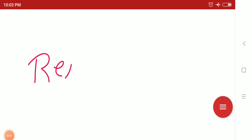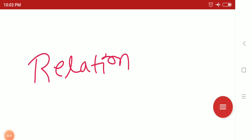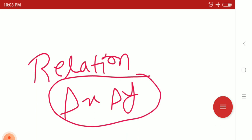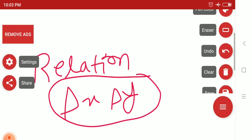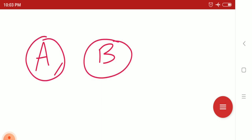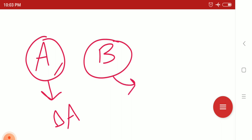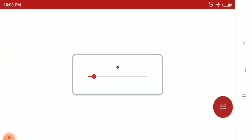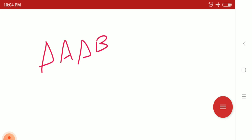Hello friends, today we will discuss the relation between the uncertainty of two operators. Suppose you have two operators: operator A and operator B. A has uncertainty delta A, and B has uncertainty delta B. Now, what is the relation between these two operators? If we take the product of these two uncertainties, delta A times delta B, the result is a very important formula.